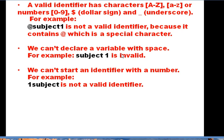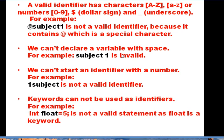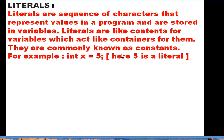Rule number four: keywords cannot be used as identifiers. Keywords are reserved; they have their own specific task and cannot be used for any other purpose. For example, the statement 'int float = 5' is not valid because 'float' is a keyword and cannot be used as an identifier. This would result in a syntax error.